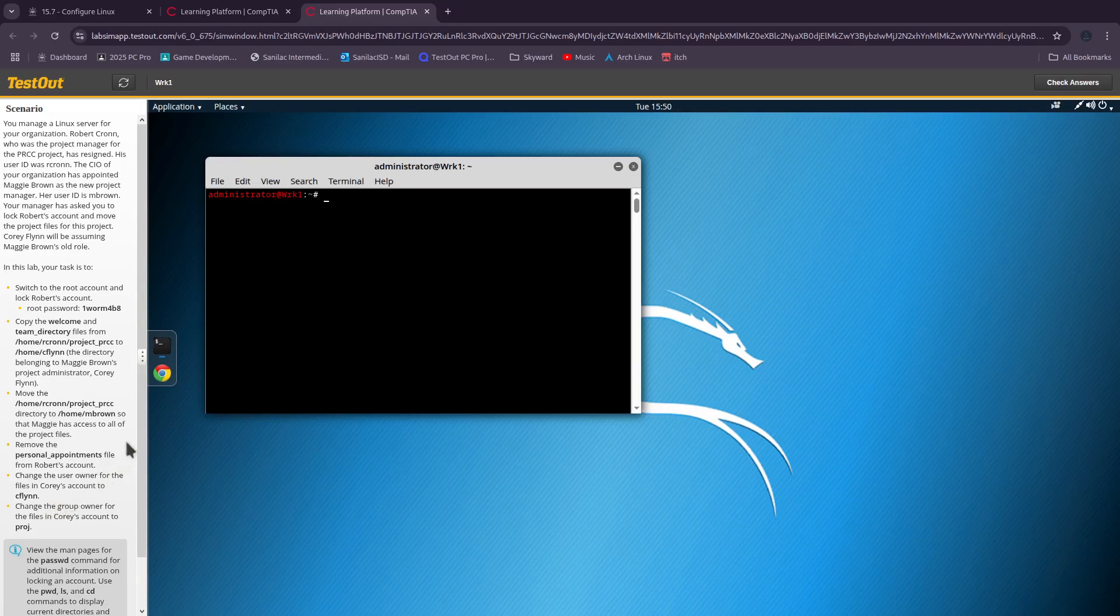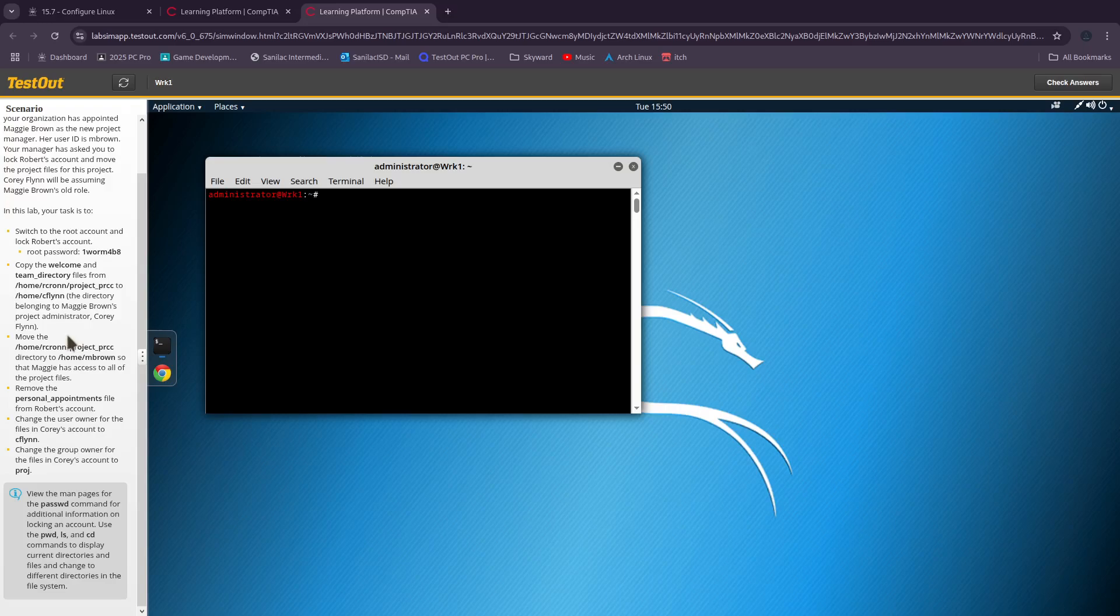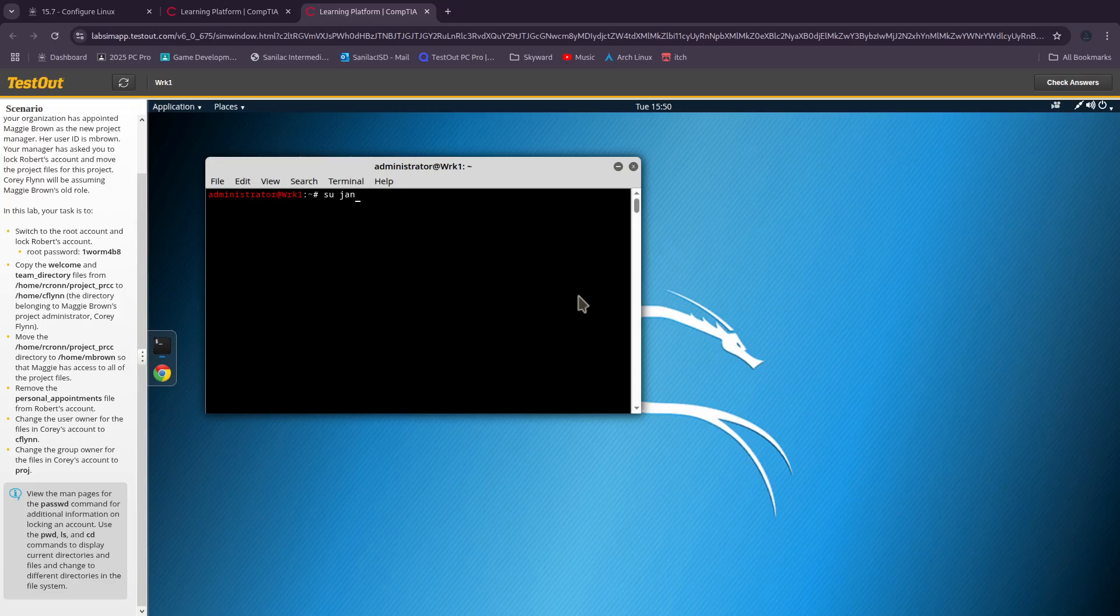To get started we need to switch to the root user. We do that by typing in 'su'. You would also use 'su' plus the name of your other user, so for example, if there was someone named Young, you would switch in by 'su young'.